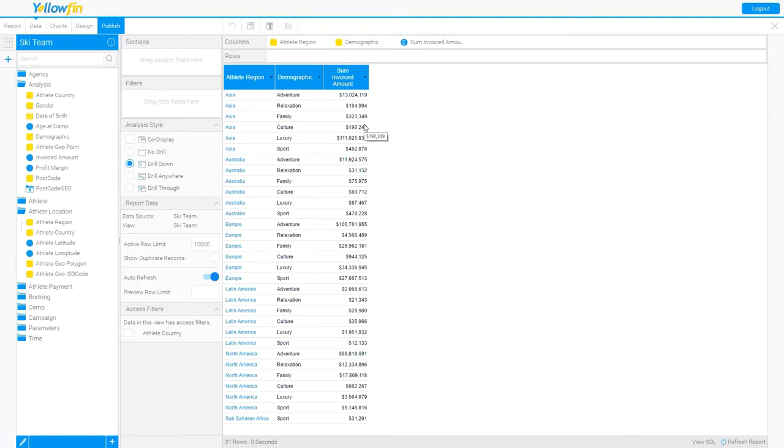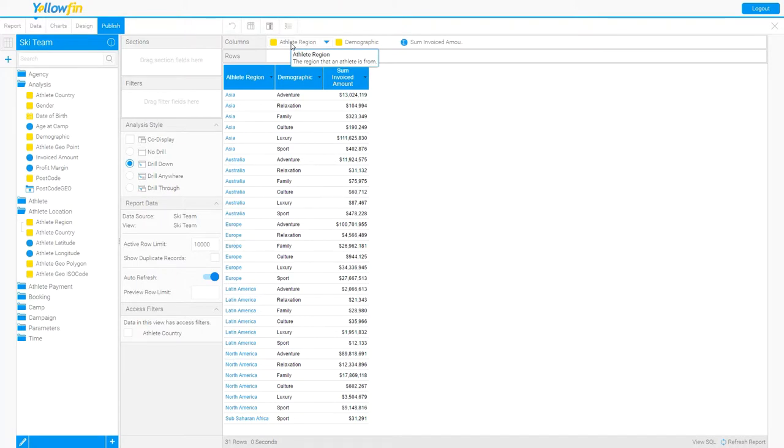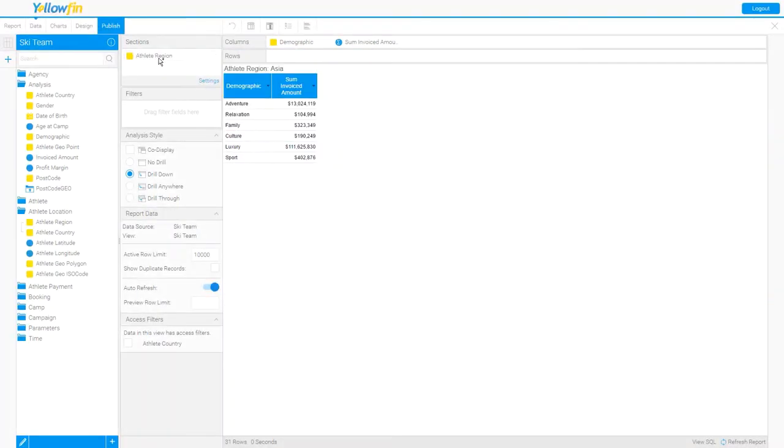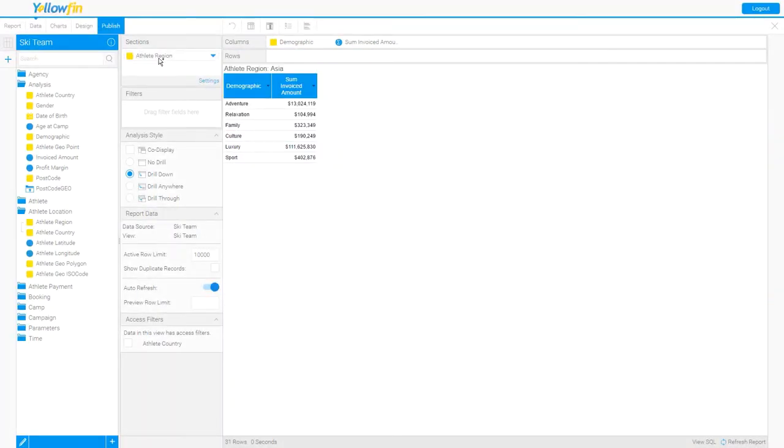I'm not quite happy with how that looks. I want to take advantage of Yellowfin's ability to display data by sections. I'm going to take my athlete region and remove it as a column and drag it over into my section area of the report builder.